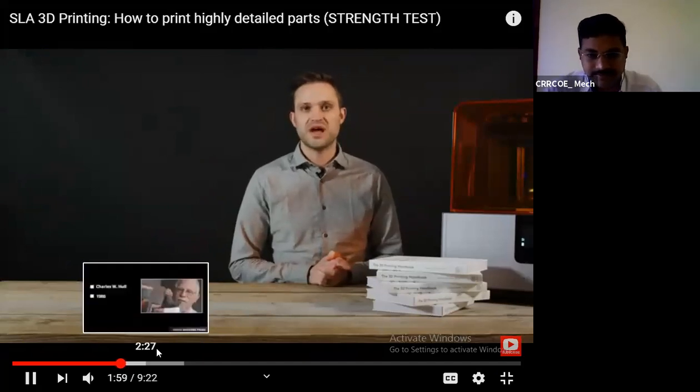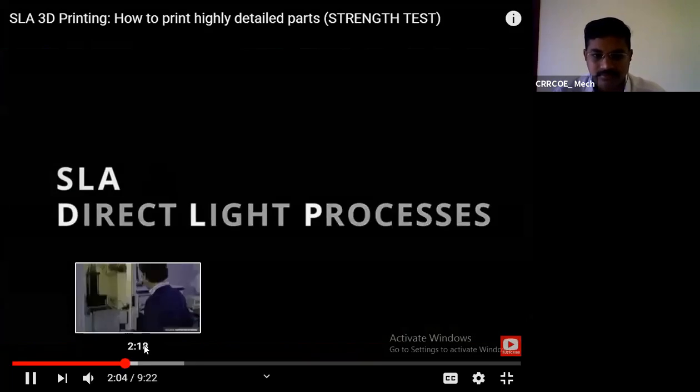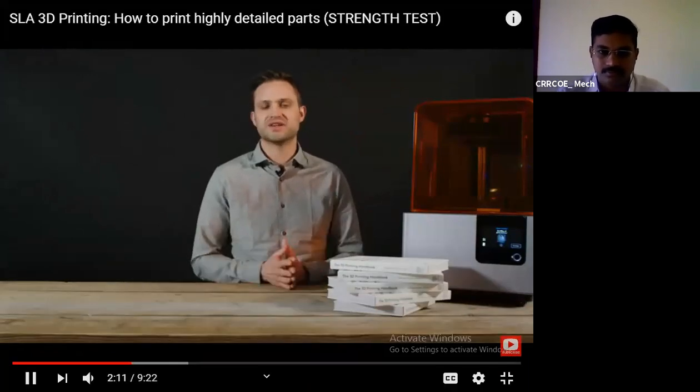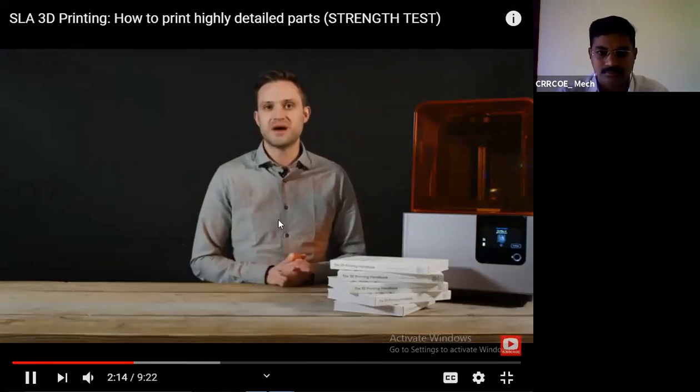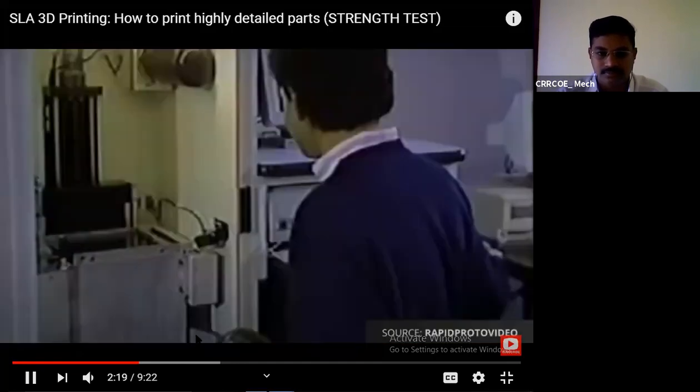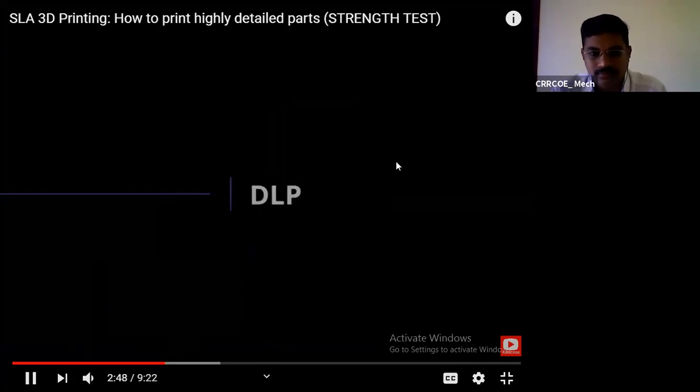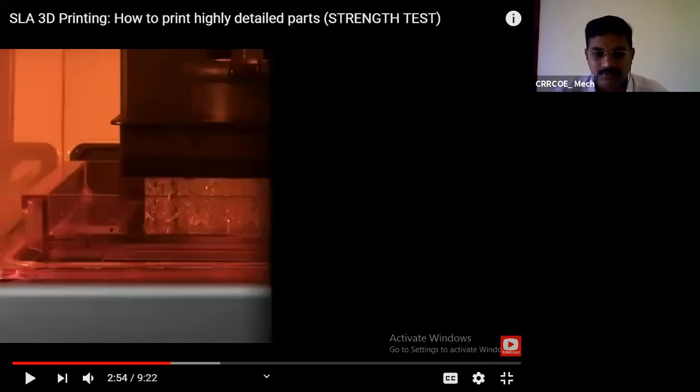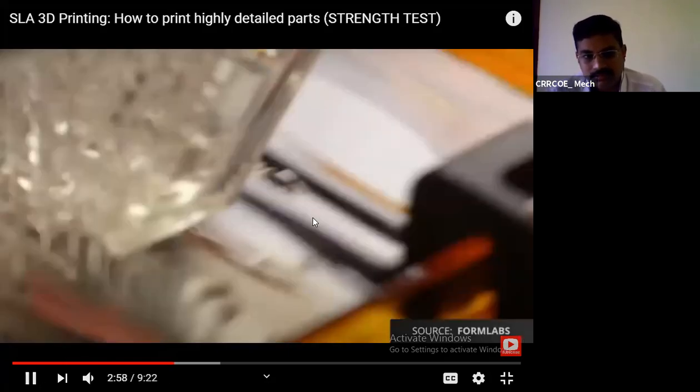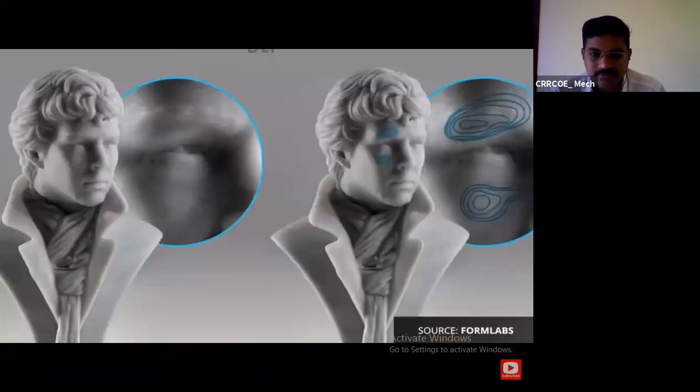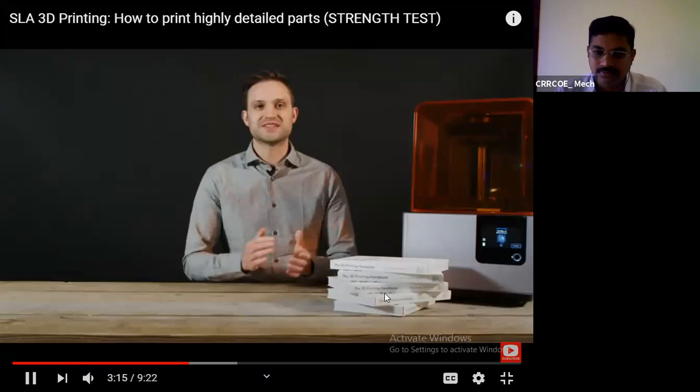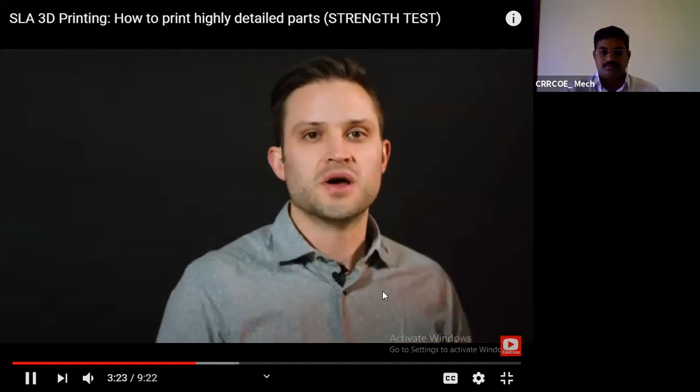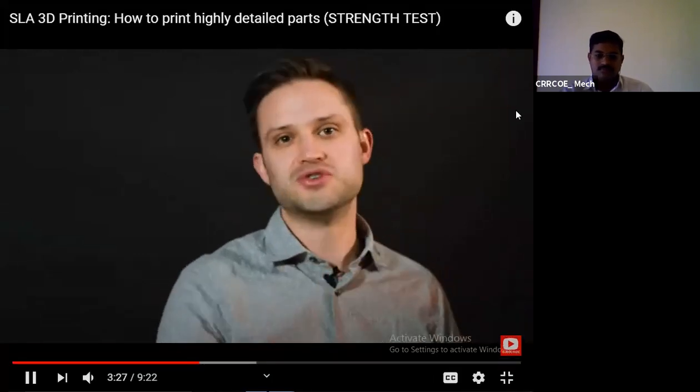The two most common forms of VAT polymerization are stereolithography and direct light processing. Both technologies produce parts in similar ways and the parts are pretty much identical. The main difference is the light source used to cure the resin. SLA is famous for being the original. DLP uses a digital light projector screen comprising pixels to flash an image of each layer over the build platform all at once. As a result, DLP can generally produce parts faster than SLA. However, SLA is considered more accurate as the individual pixels of a DLP projector screen are sometimes visible on the part. I'm going to use the term SLA for the rest of this video.